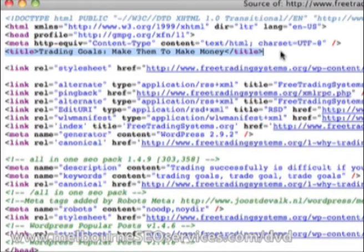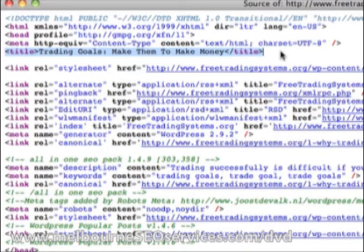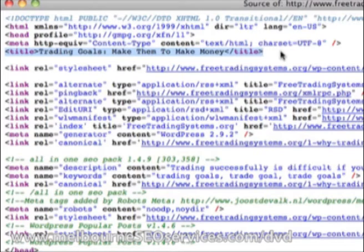The title tag is important. Google allows about 64 characters for the title tag. I like to have around five or six words and weight the keyword towards the front of the title where possible. In this example, I've got 'trading goals' near the front. You don't want a formula you copy every time — maybe put it at the front sometimes, in the middle or end other times. Mix it up a little bit.